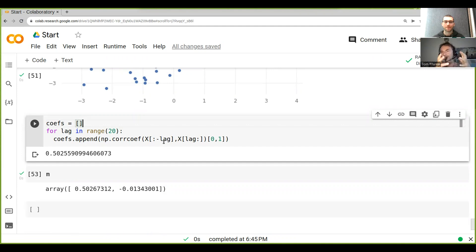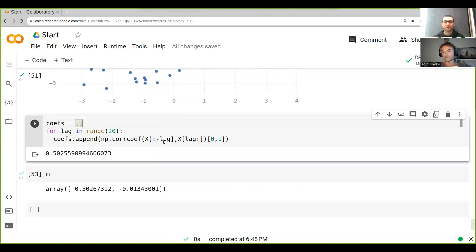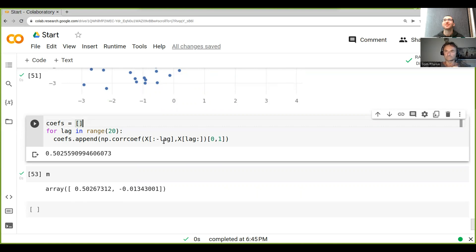Kind of. Because look at this - we only introduce the correlation to the previous return, right?